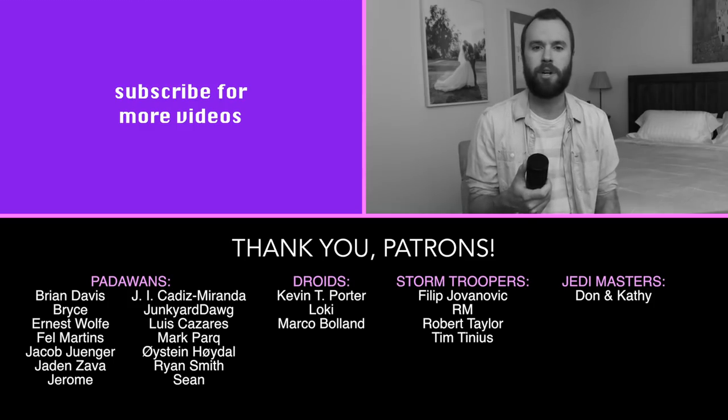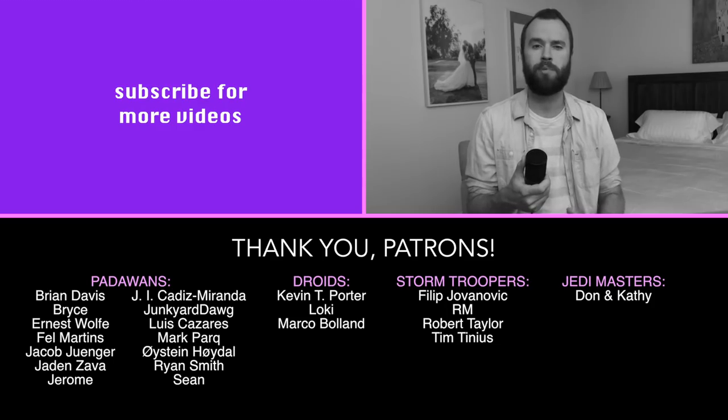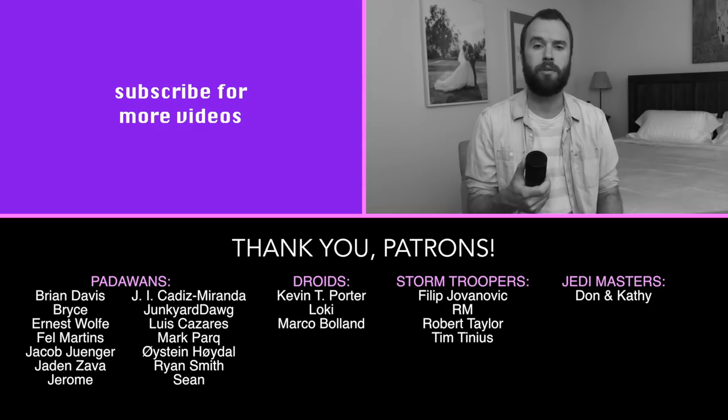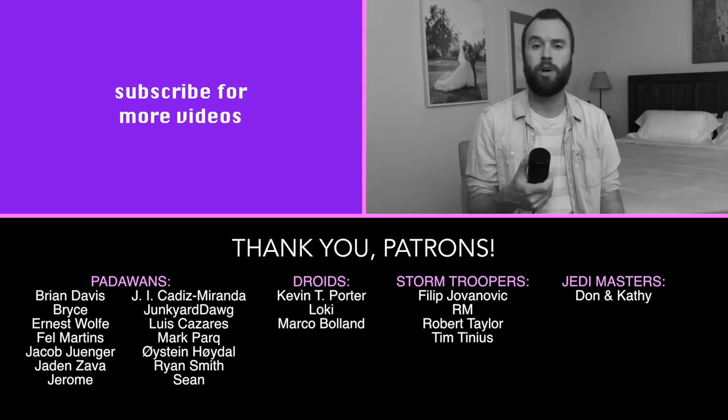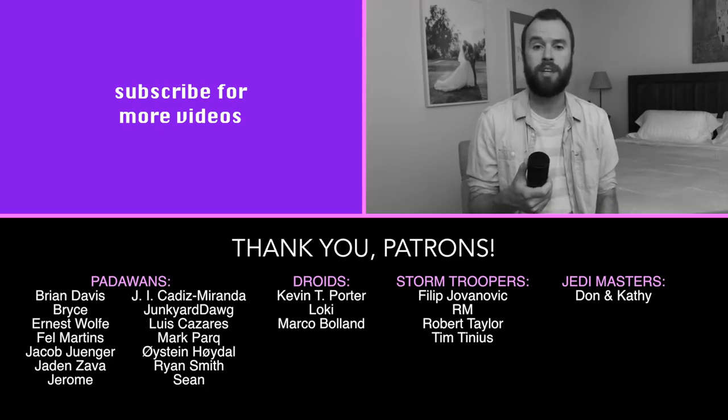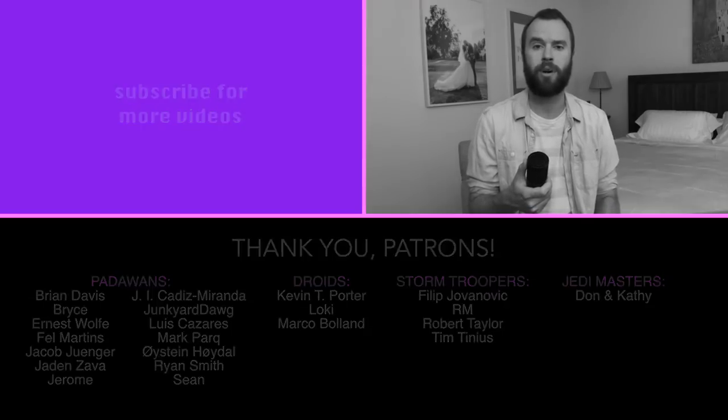When I first launched this channel, I didn't want to just do TV and film. I wanted to explore all things art, like literature, poetry, and paintings. So if you enjoyed it, please let me know. And if you did like this literature video and you want to see more, tell me some of your favorite authors. Who would you like to see me explore in the future?